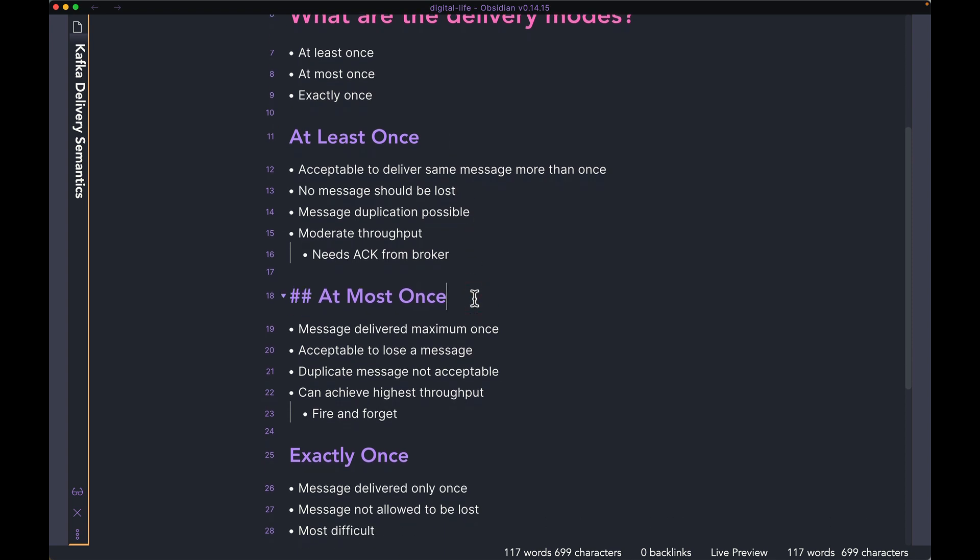For at most once, it's literally the opposite. You are capping the number of times the same message can be sent to once. However, it is okay if it's not once. It's okay if you are sending a message to the broker and on the way, you either drop it or lose it.